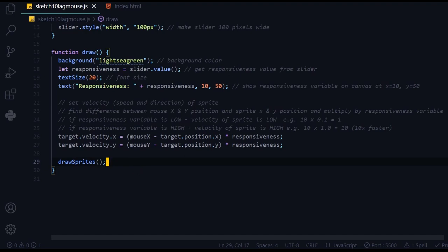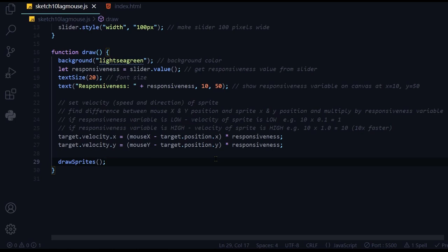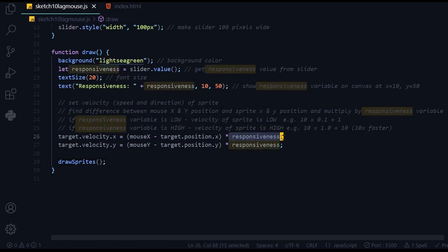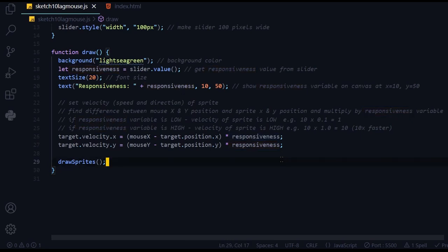I'm taking the difference of the mouse x position and the sprite x position, and the difference between the mouse y position and the sprite y position. I'm measuring how far away the mouse is from the sprite, and then multiplying that amount by the responsiveness value.